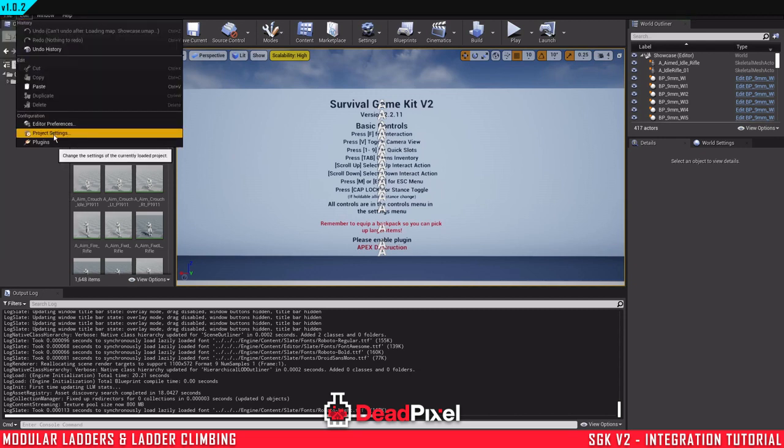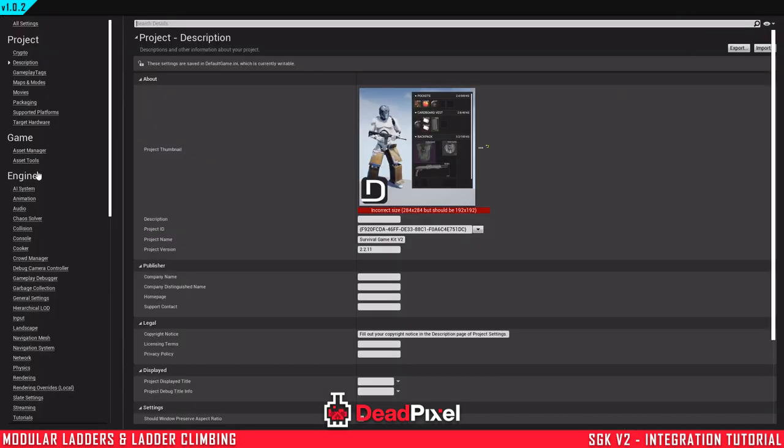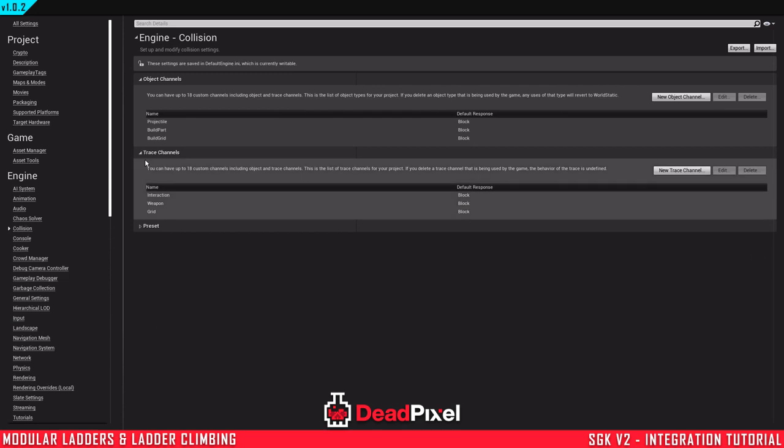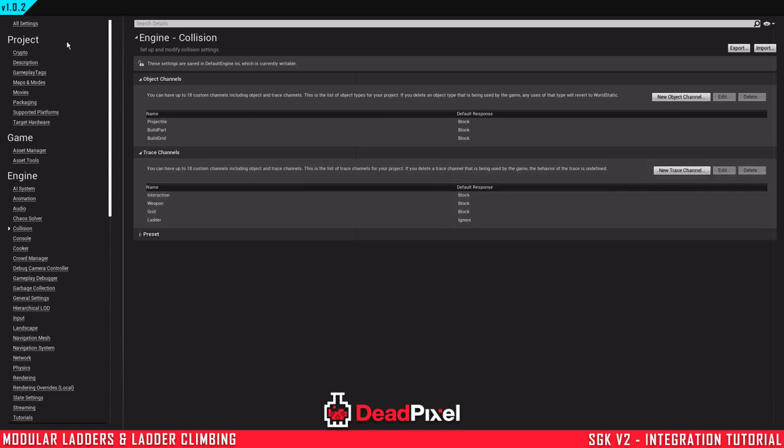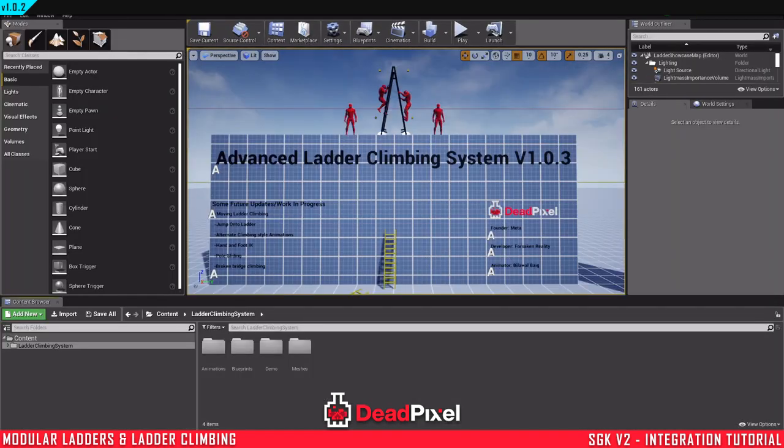So you want to go to your Survival Game Kit and go to your project settings. And in your collision you want to add a new trace channel. Set that to ignore and call this ladder with a capital L, and accept. And that's all I need to do right there for this moment.